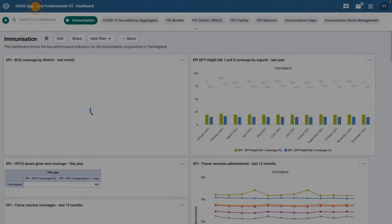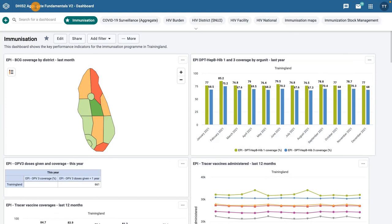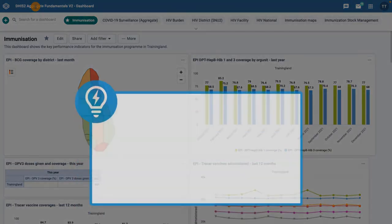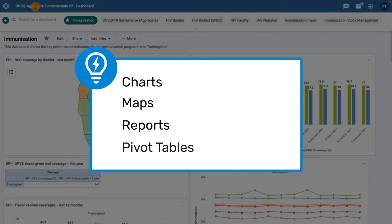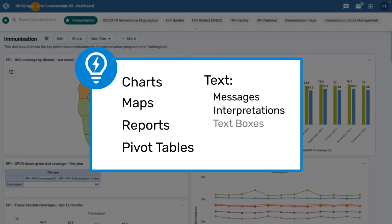In the main area of the dashboard, you can see all items that have been added to the dashboard, including analytical objects such as charts, maps, reports, and pivot tables, as well as text-based information such as messages, interpretations, text boxes, resource links, and app widgets.